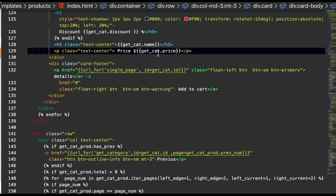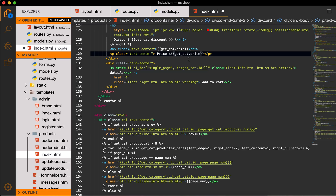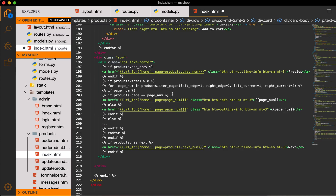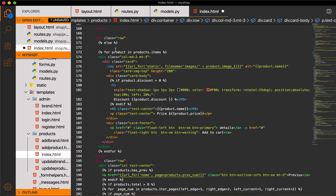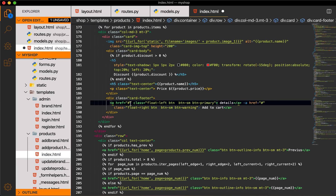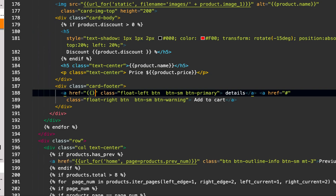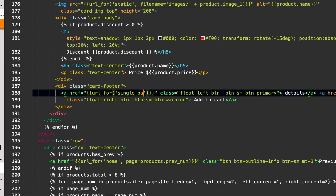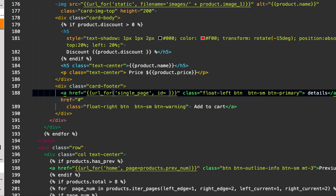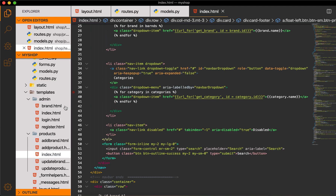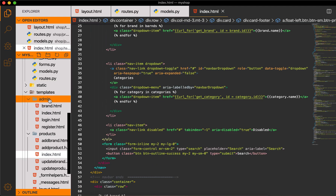We can see again we are using get_cat.price and get_cat.name. Then go down to the last section where products are displayed and write the same URL: url_for 'single_page', comma, ID equal to product.ID. Now we are done with the index template.